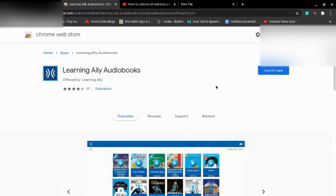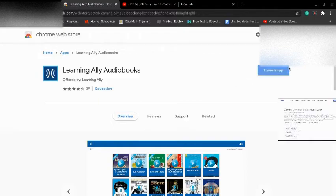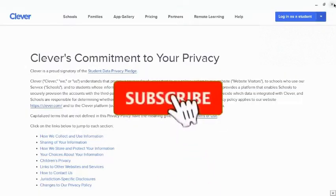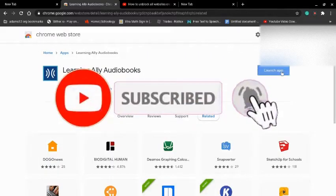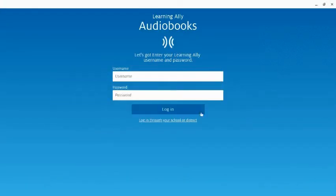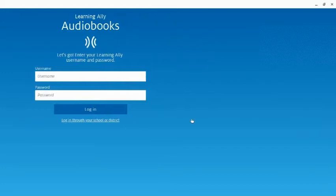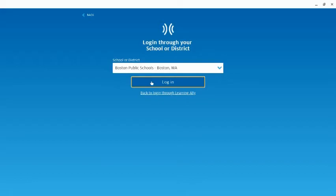So once you type that in, go ahead and click on Learning Ally audiobooks. Now click on download the extension and now launch the app. Once you do that, launch it. Now click on login through your district. Now click on the first thing that's popped up. Now login with that.